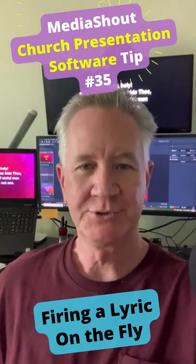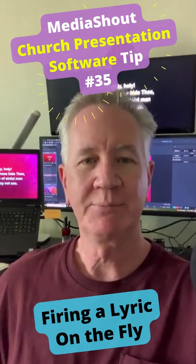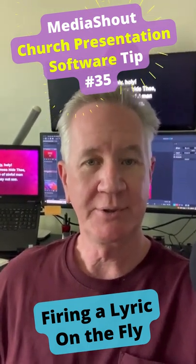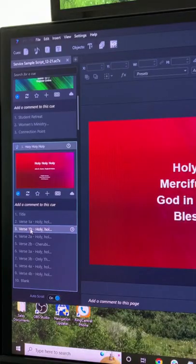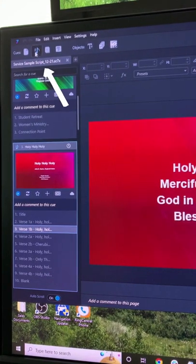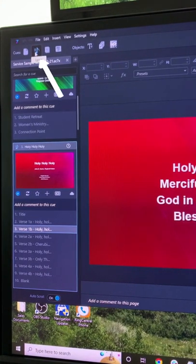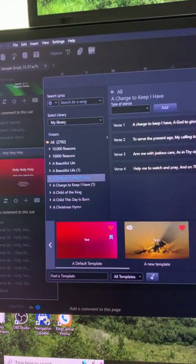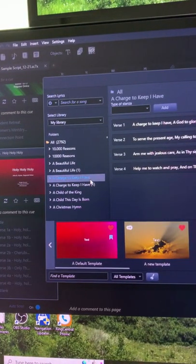MediaShout Church presentation software tip number 35: firing a lyric on the fly. Your music leader comes up with a lyric that's not on the list today — you need to fire it on the fly. First, open your Lyrics tool and select the lyric that you want to put up on the screen.